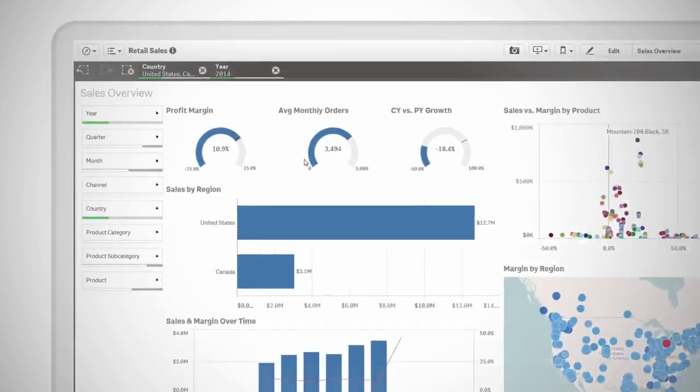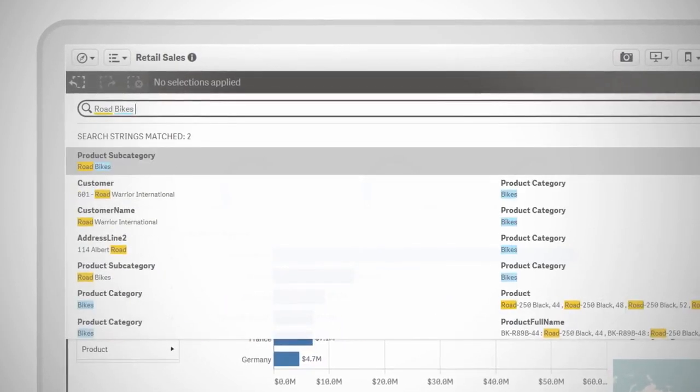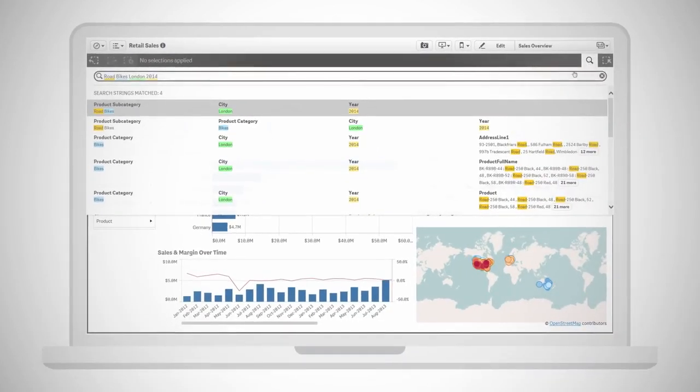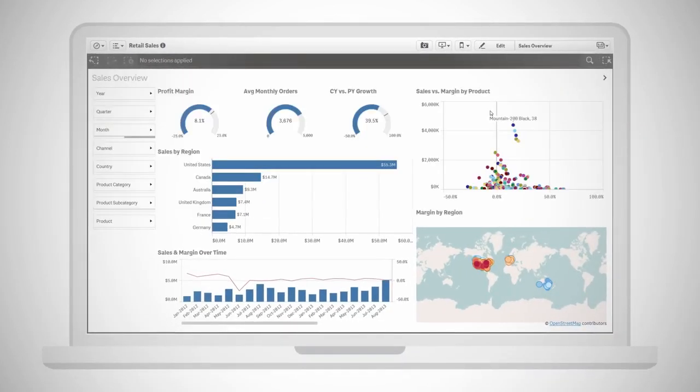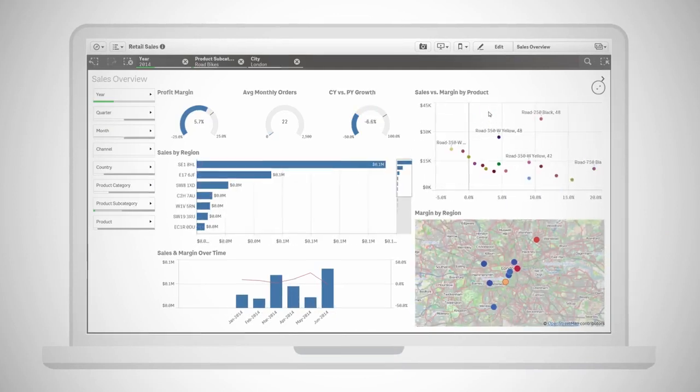And powerful Smart Search lets you search across all your data and visualizations to reveal relationships and find the right information fast.